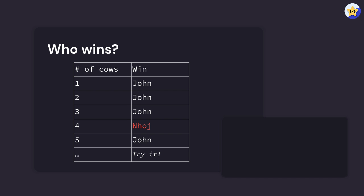Nhoj can always match that amount and leave zero cows in the room. Even if John takes three, Nhoj can take one, leaving it at zero cows. So there's no way for John to win four.